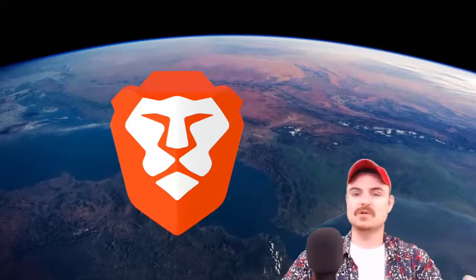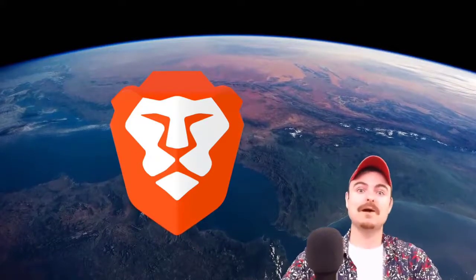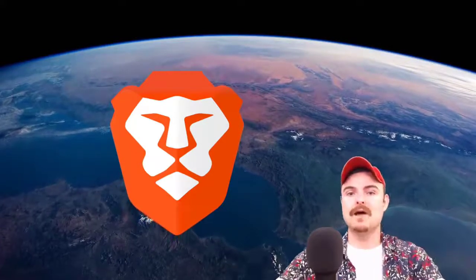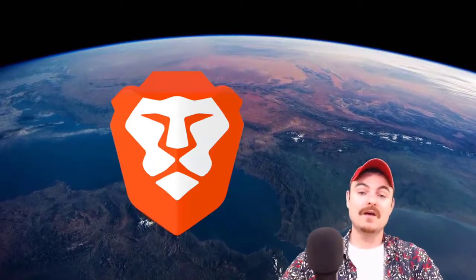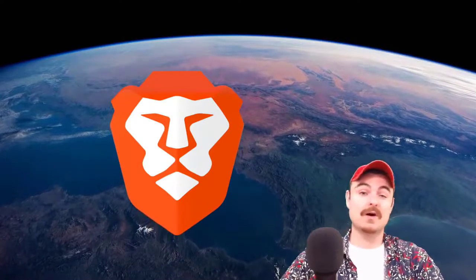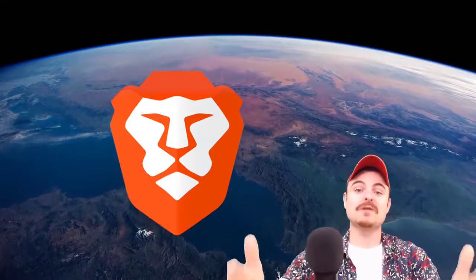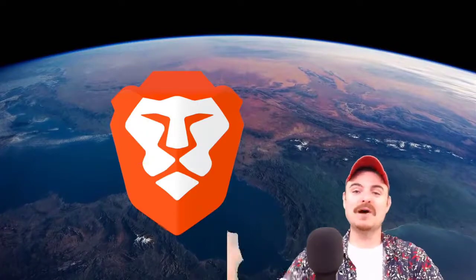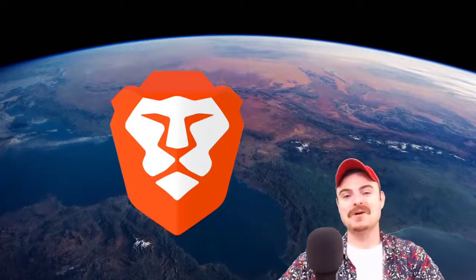Brave has about five million users. I want to show you the comparison and why I believe Brave could eventually take over this market. It's got so many great features.